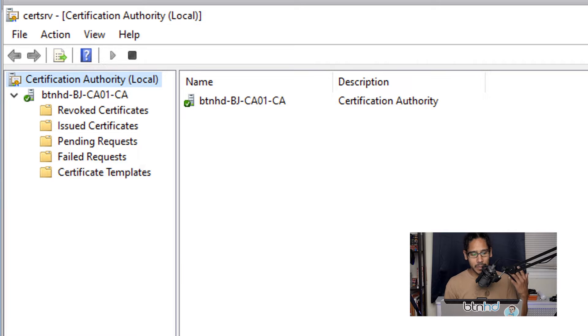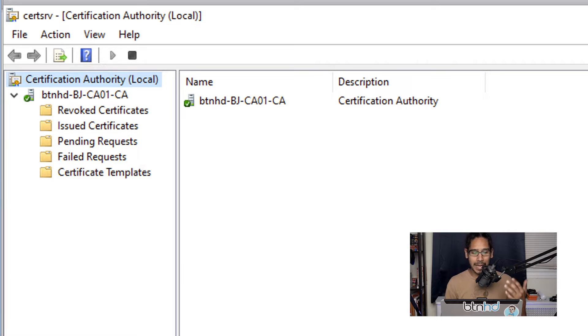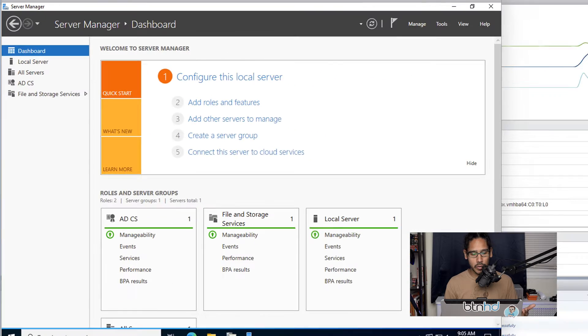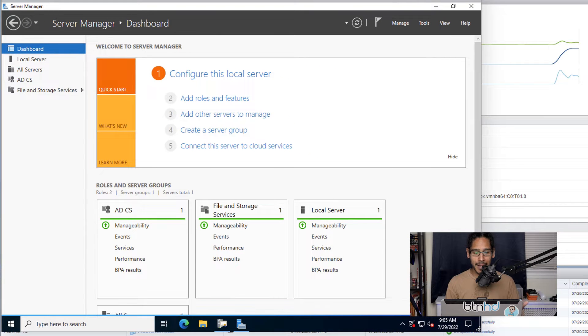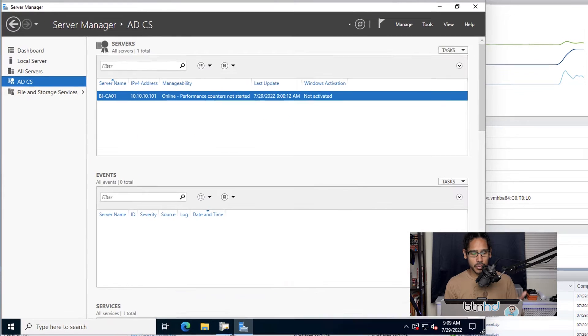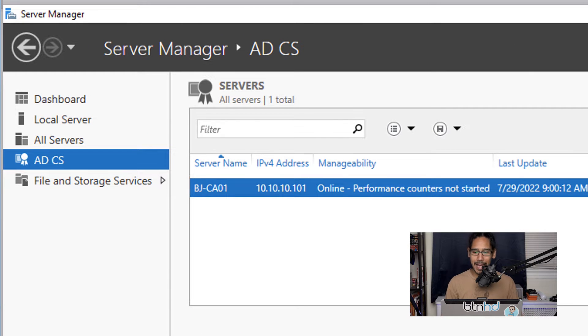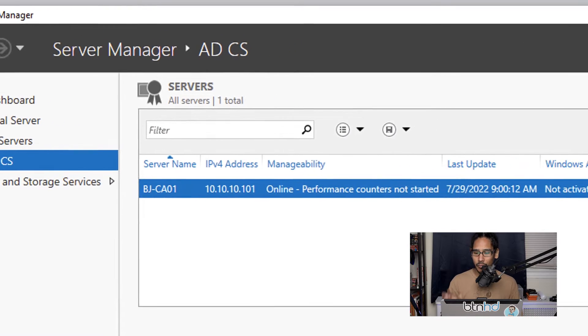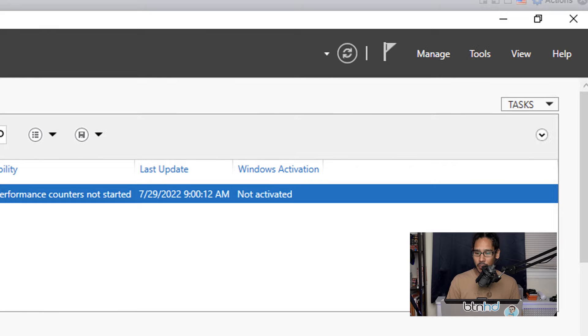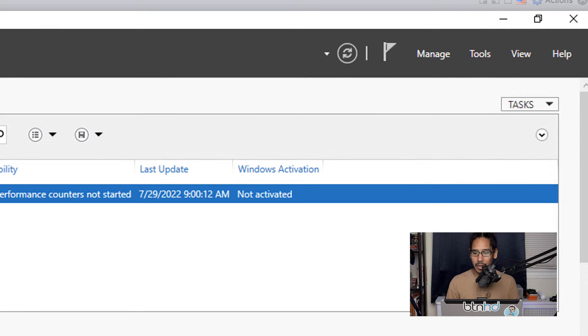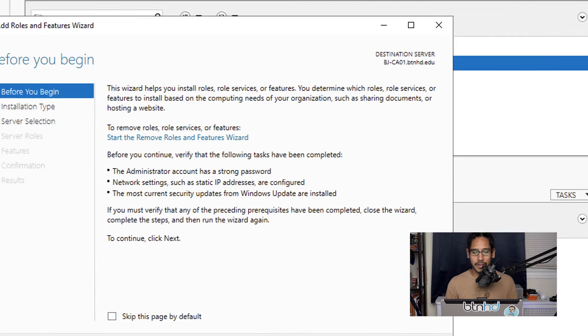The first thing we need to do within our CA server is open up server manager. Within server manager, click on ADCS on the left-hand side. On the right-hand side, locate the task dropdown menu and click on add roles and features.